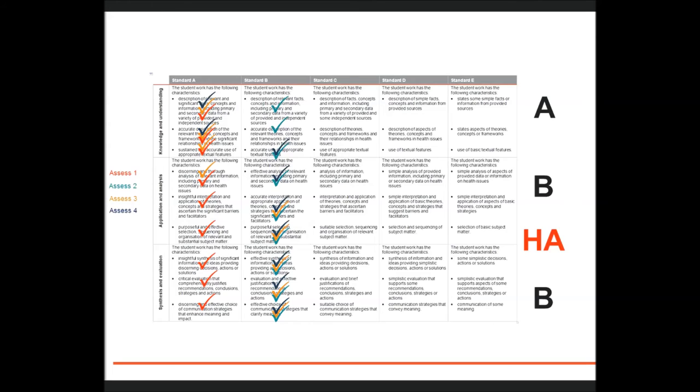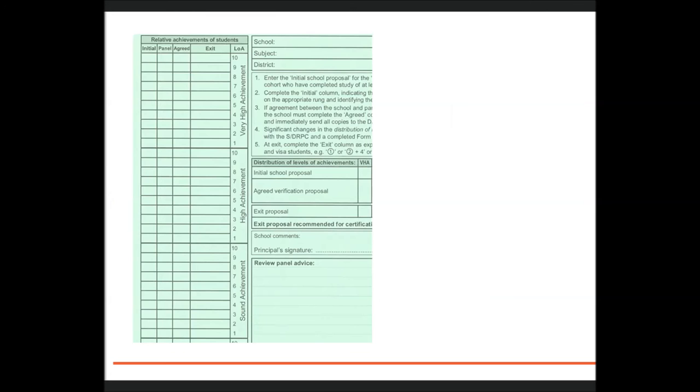The two dimensions judged on balance as B have A qualities, but not so many as to be judged an A overall. The folio might be placed as a high HA.